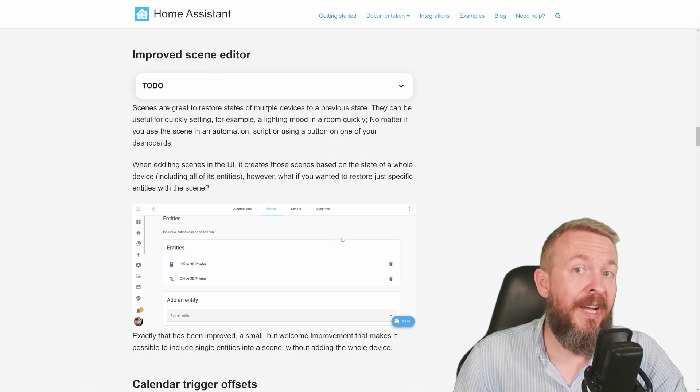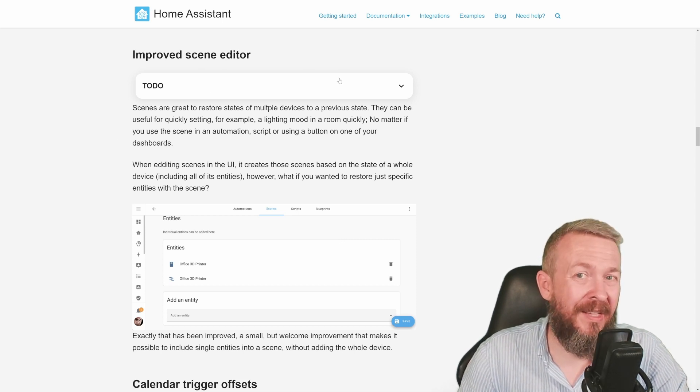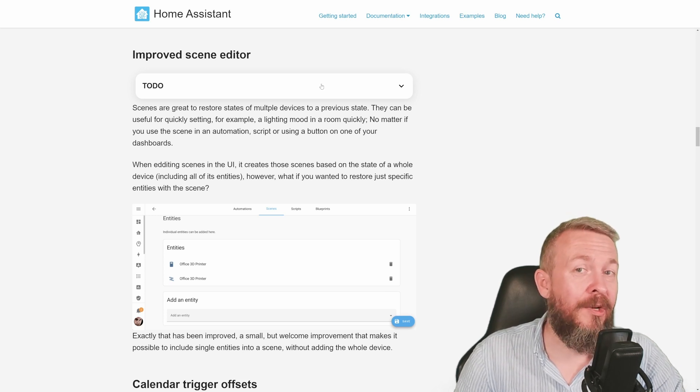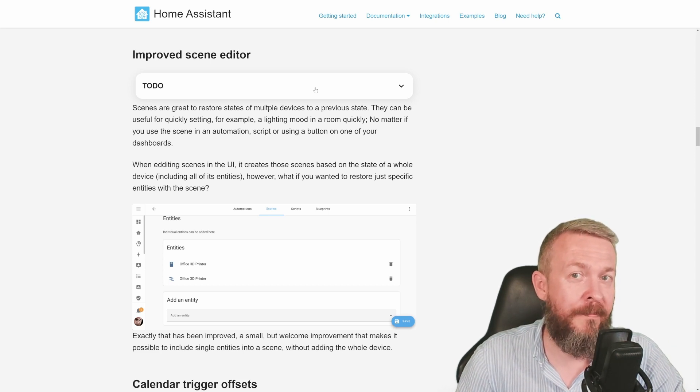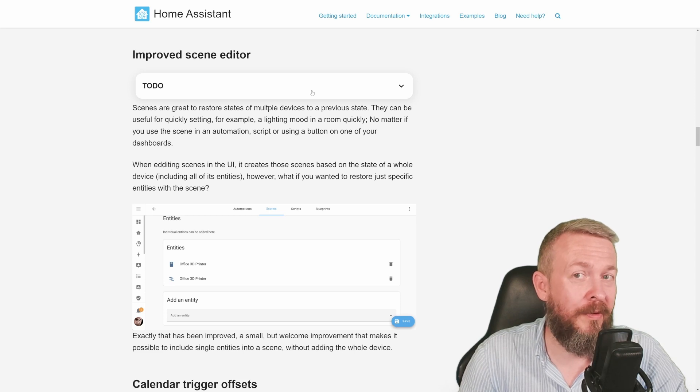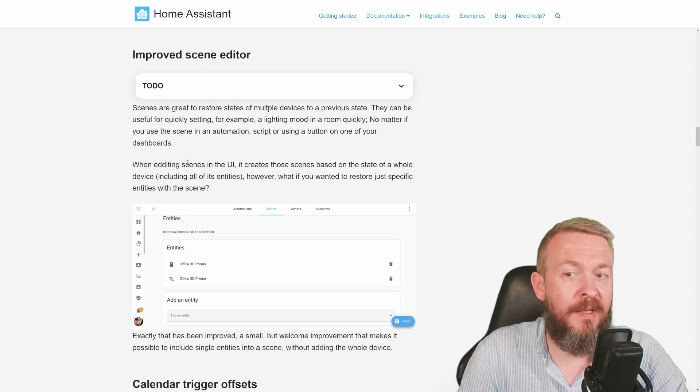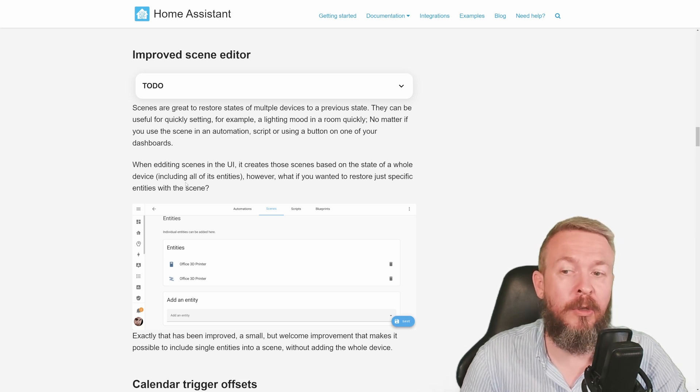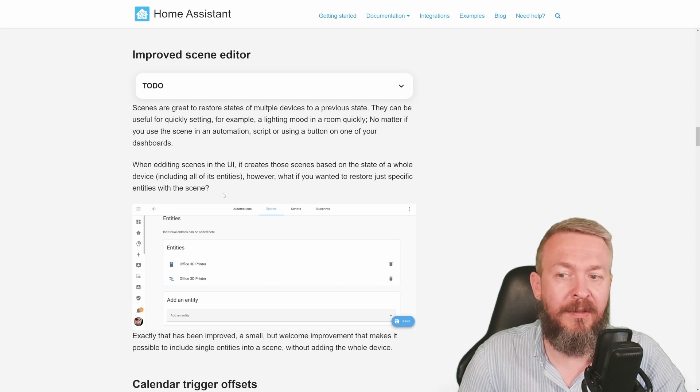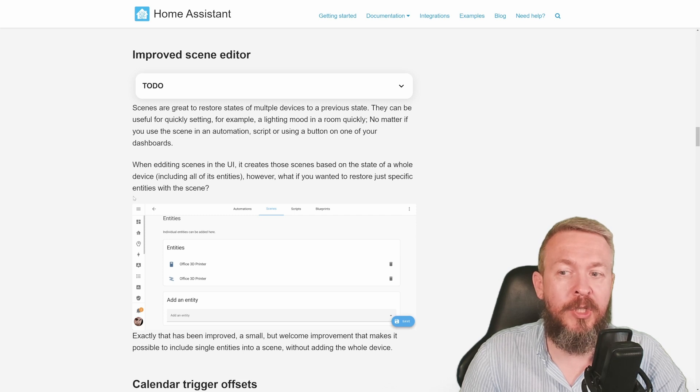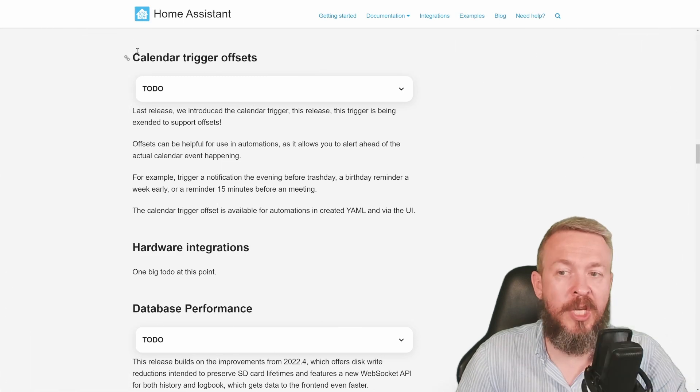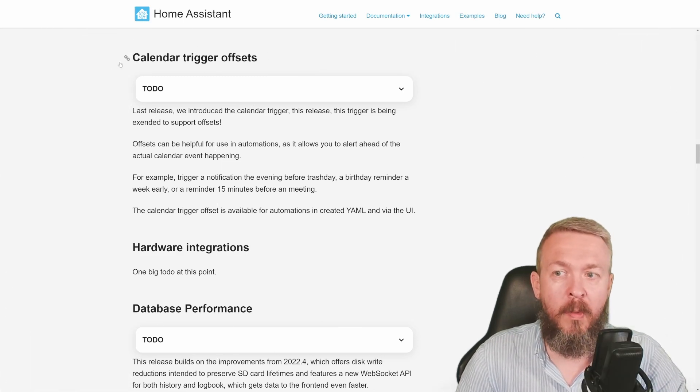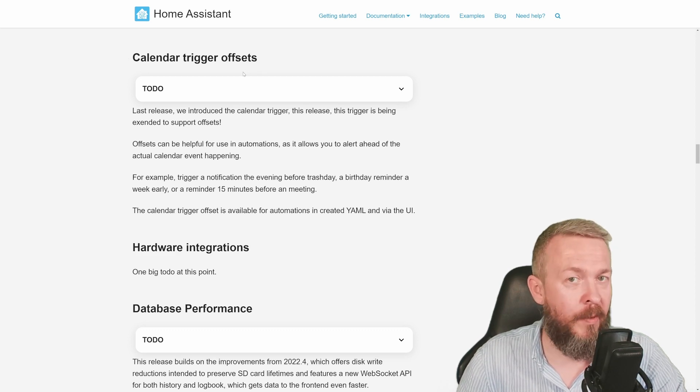I have to be honest. I have maybe once or twice just tried using Scene Editor. Yeah, and I know I really should invest my time and create more scenes in my home instead of fiddling with all those settings every time in the UI. But I never had enough time to play with it and do it right. But there is a new change to the Scene Editor. When editing scenes, it creates the scenes based on the state of the whole device, including all the entities. But what if you want to restore just specific entity for the scene? This has now been introduced and now you can work with just specific entities for specific scenes or scene changes.